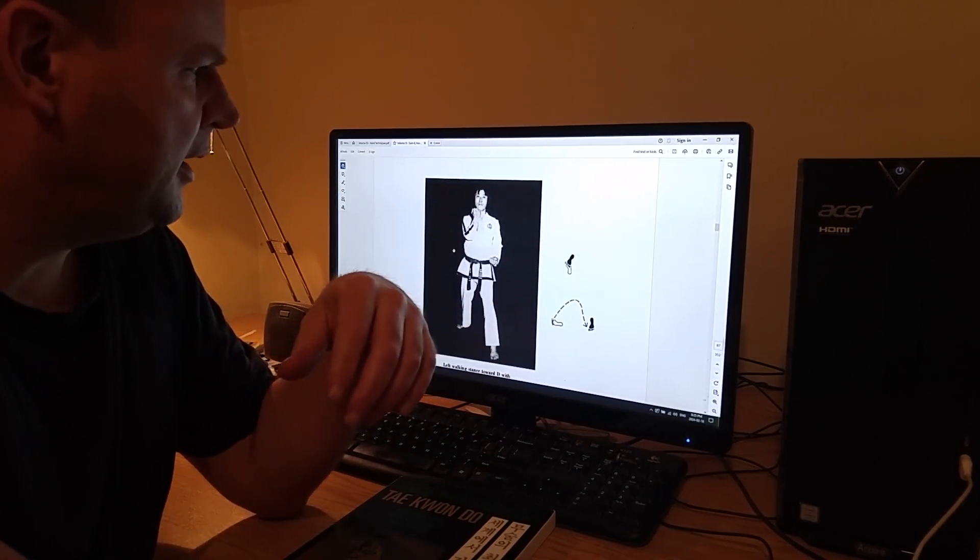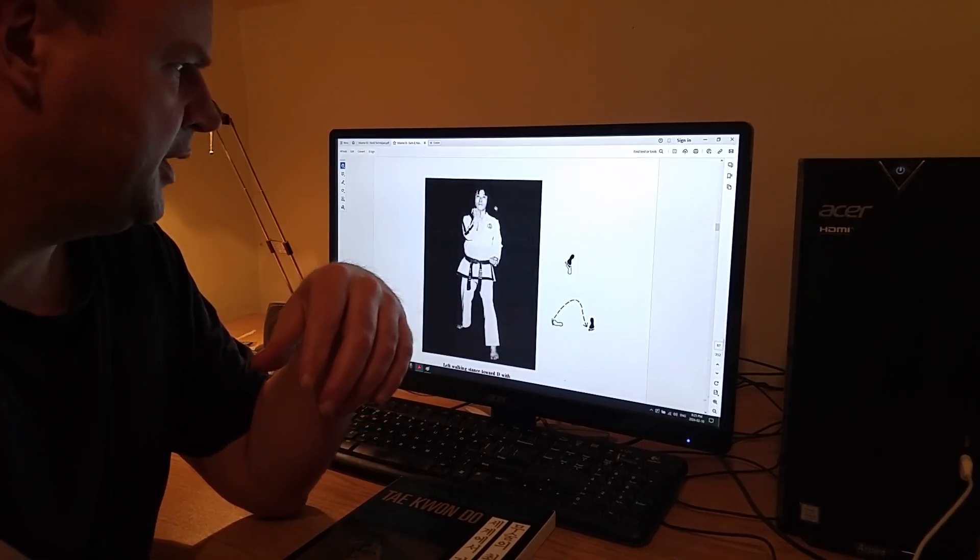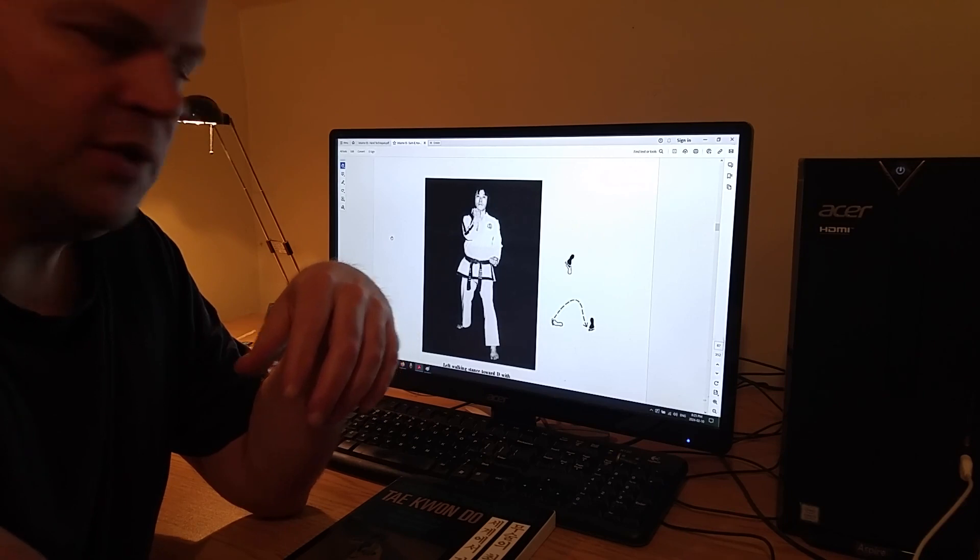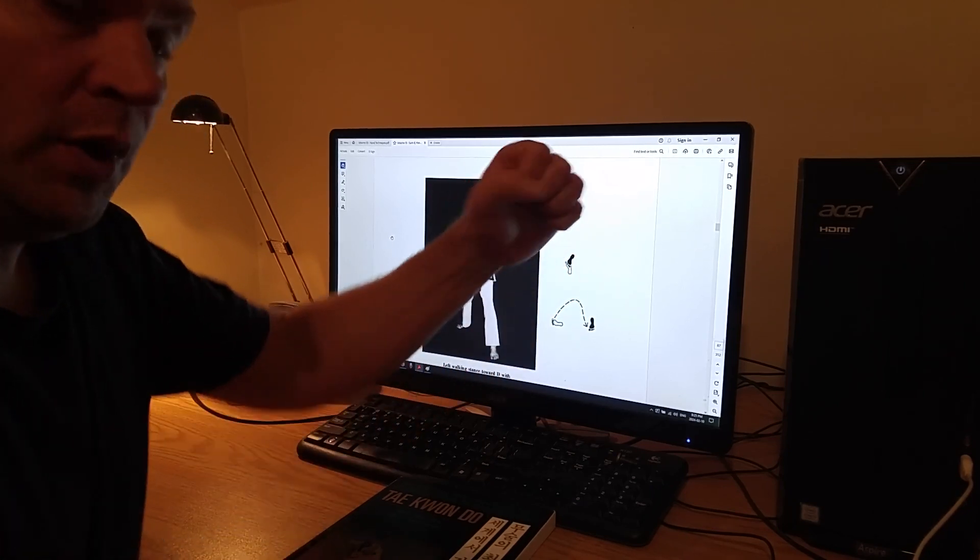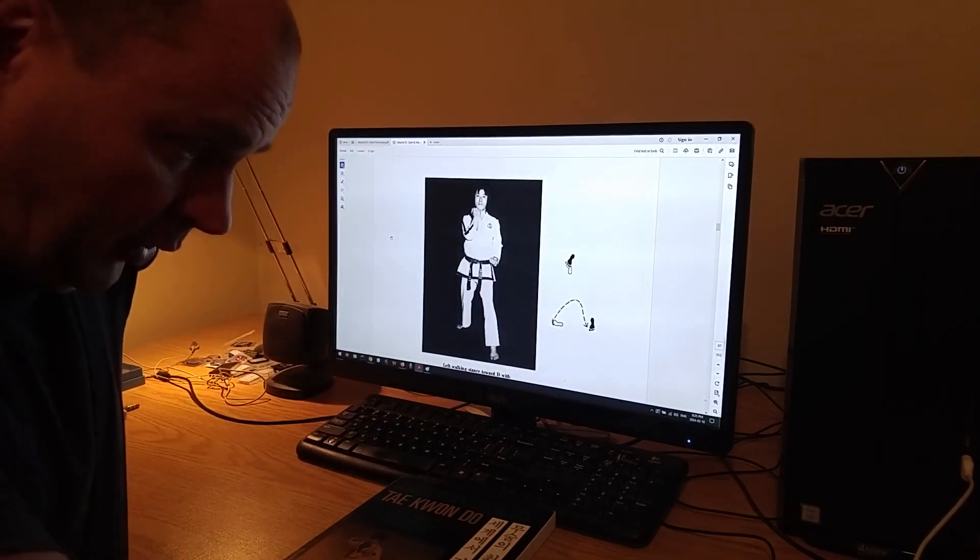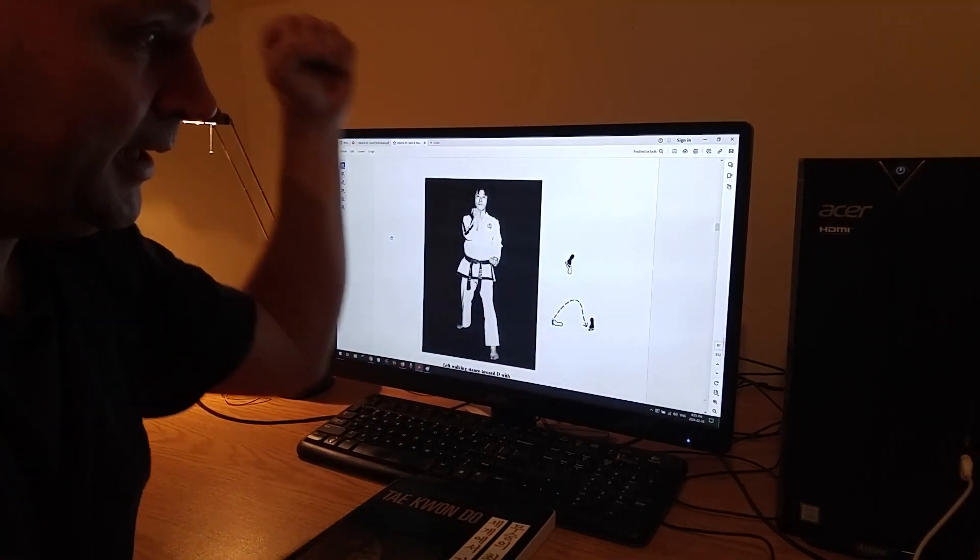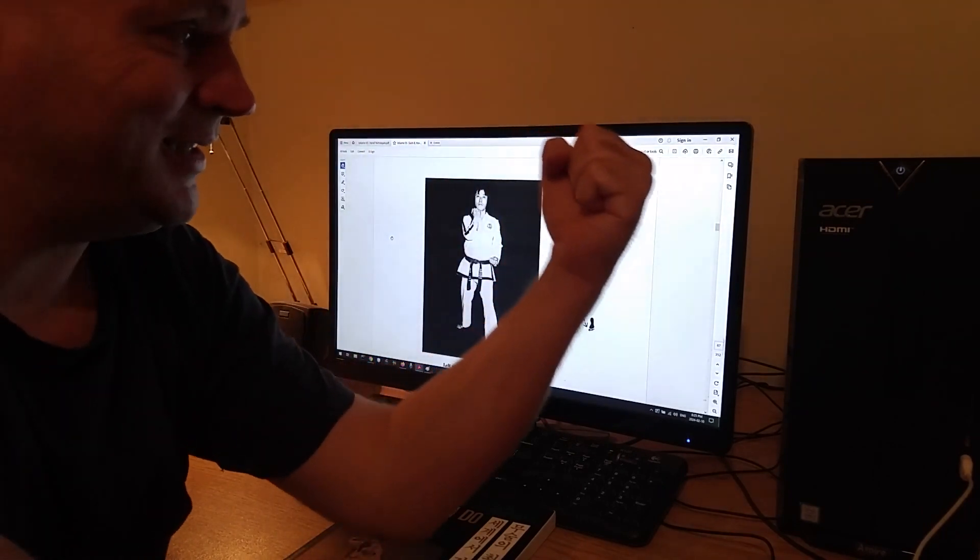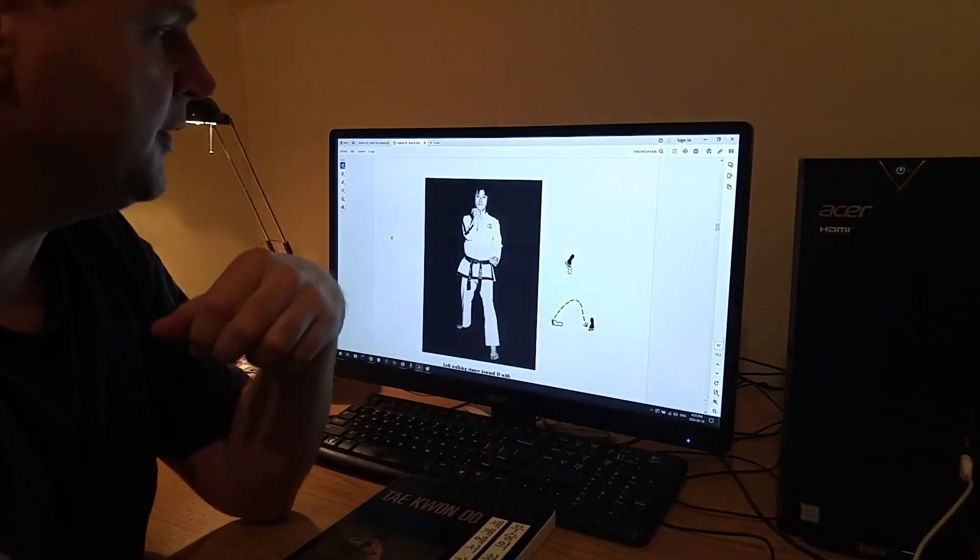This is the technique, and again I want to make this as big as I can so you can see it on the screen, but this is the one where you start with your arm behind your head and then you swing it down and across in front of you.